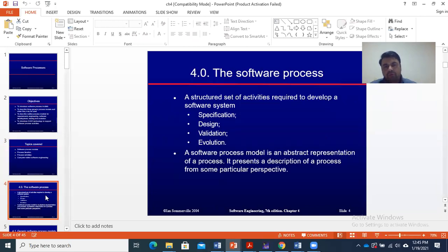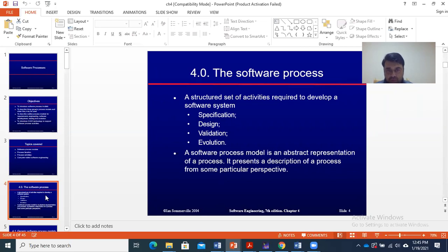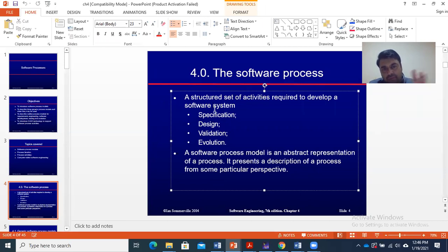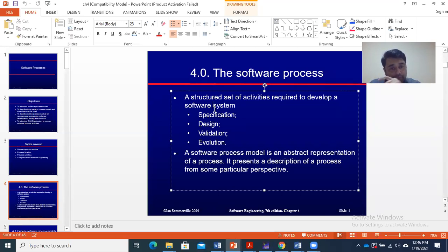There is a methodology or a methodological approach through which you can develop software. This approach is called a software process.